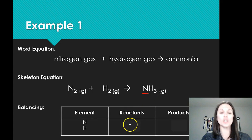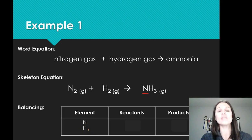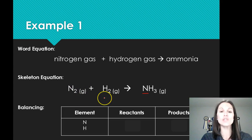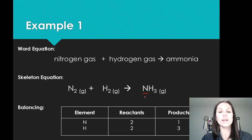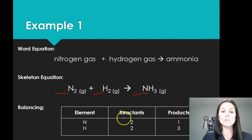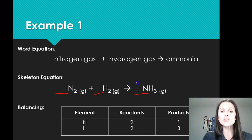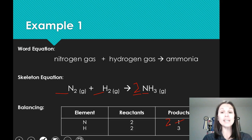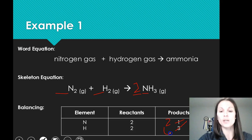One way to do this is to make a chart — list the elements involved. In total I have two different elements: nitrogen and hydrogen. I count how many atoms of each element I have. On the reactant side I have two nitrogens and two hydrogens. On the product side I have one nitrogen and three hydrogens. Looking at nitrogen first, I have two on one side and one on the other. If I put a two in front of NH3, this becomes two nitrogens on the product side and my nitrogens are balanced. But putting a two in front of NH3 also affects the number of hydrogens on that side, so I now have six hydrogens on my product side.